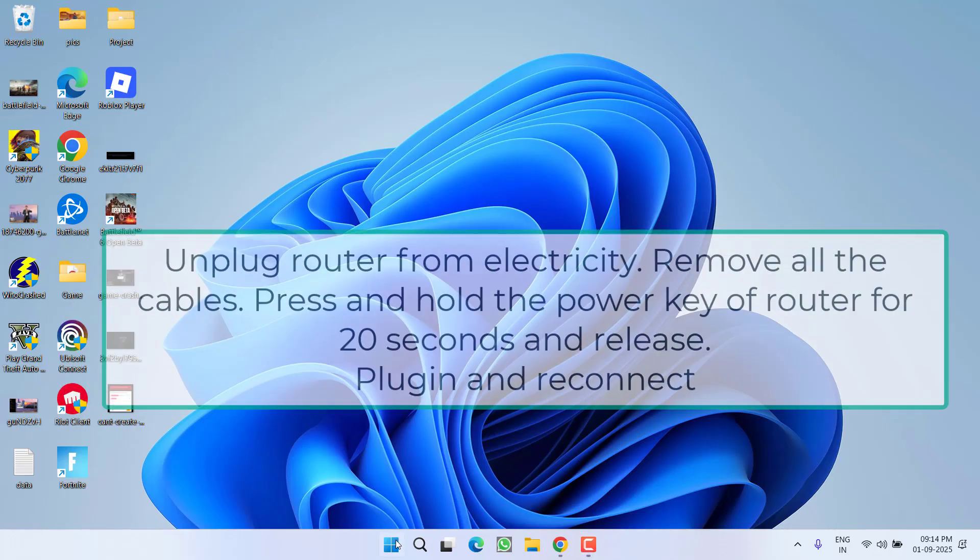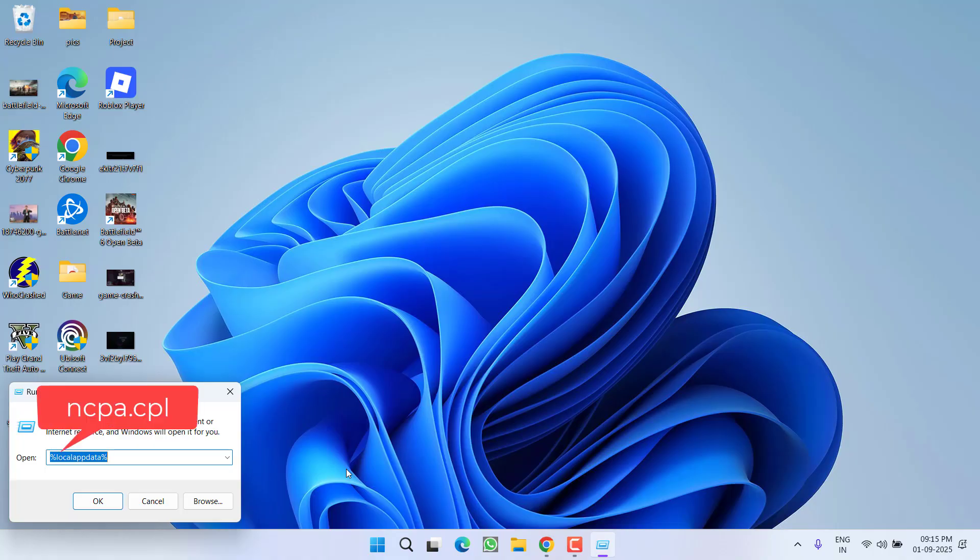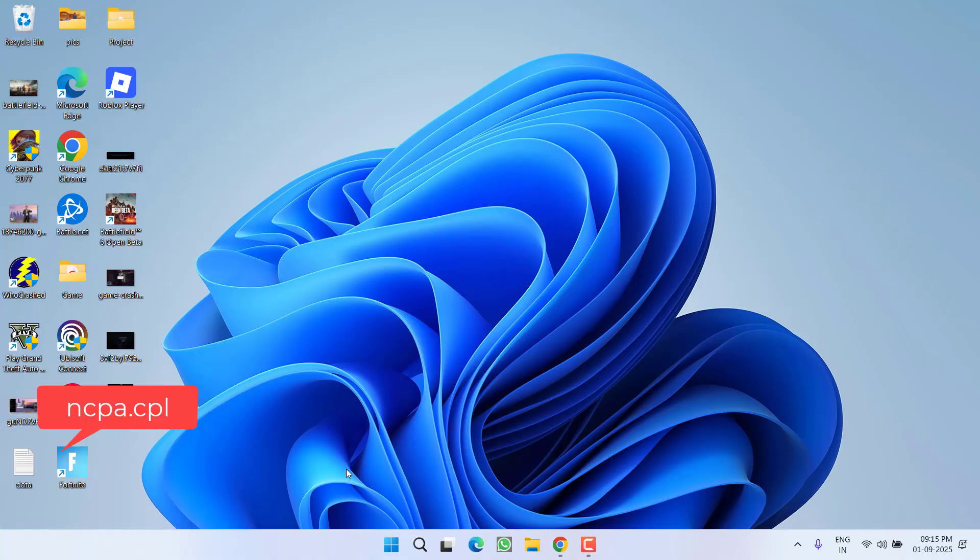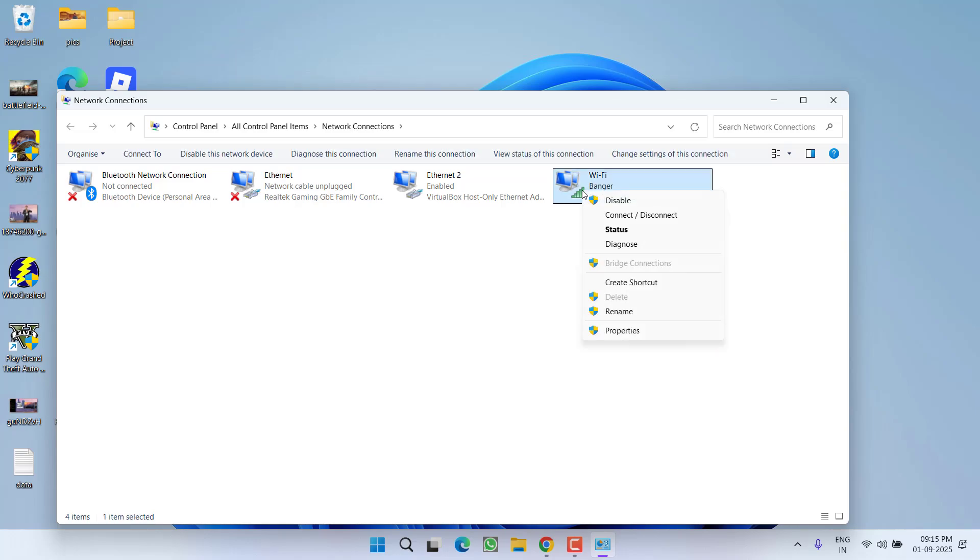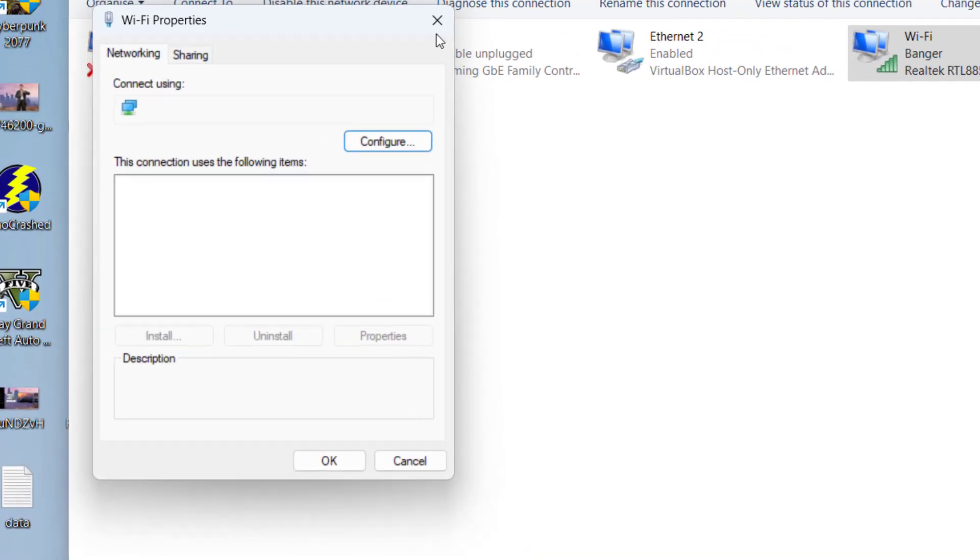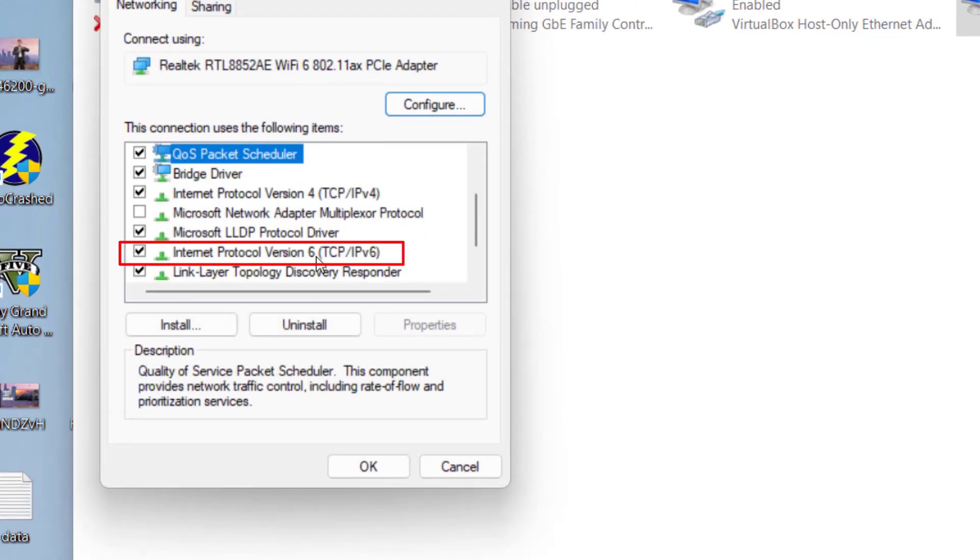If this doesn't work out, the next step is to right-click on the start menu, choose the run option, type ncpa.cpl, and then hit enter. Right-click on your Wi-Fi and go to its properties.